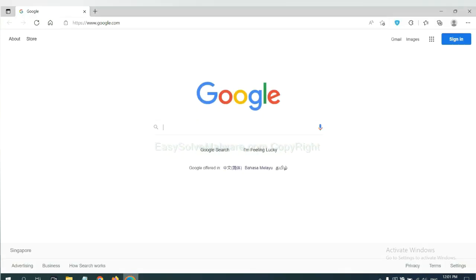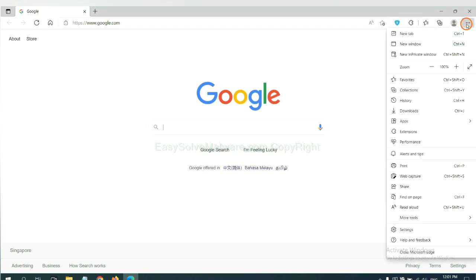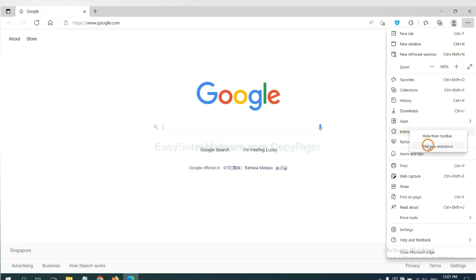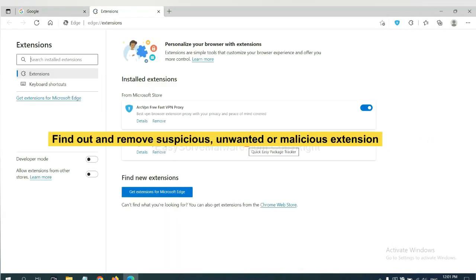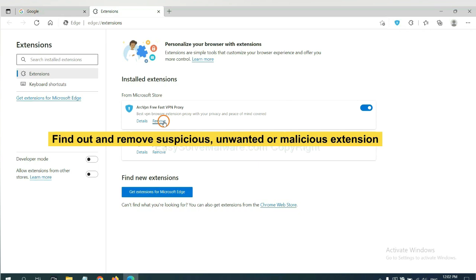On Microsoft Edge browser, click menu button. Now right click on extension and click manage extension. Now delete all the suspicious or unwanted extensions. Click remove.